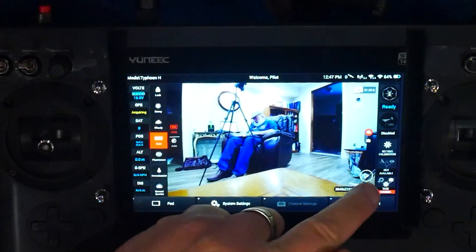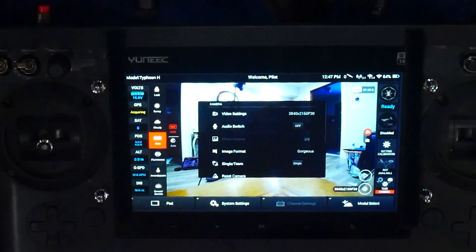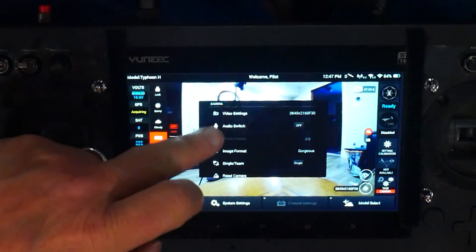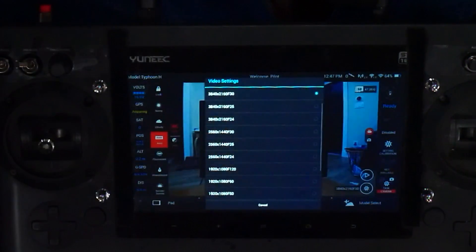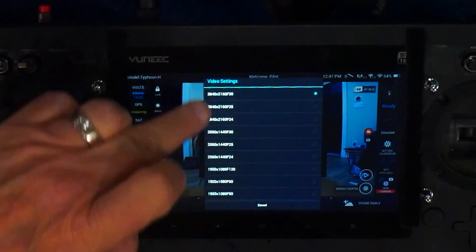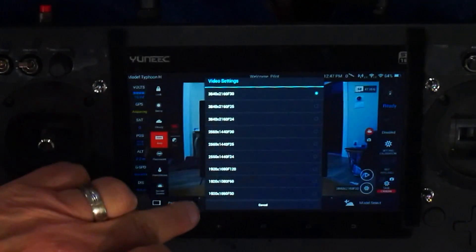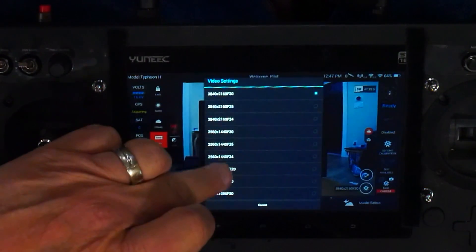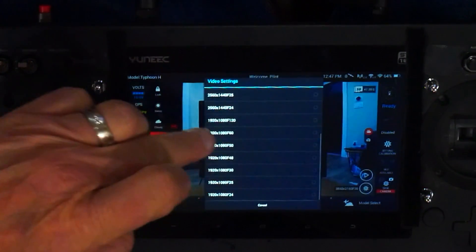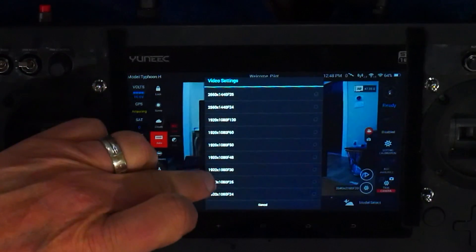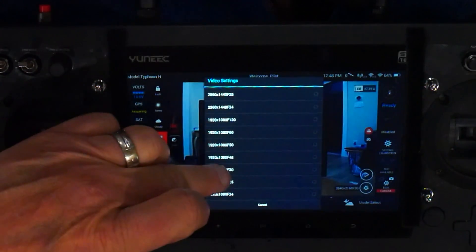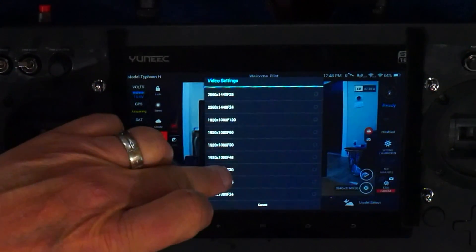By the way, frame rate had no influence on this test. A still image is essentially a single frame, so it doesn't matter if you chose 24, 25, or 30 frames per second. All that matters is the width and height of your setting.